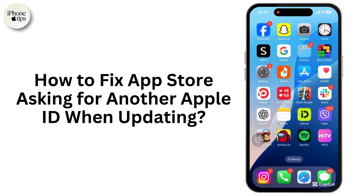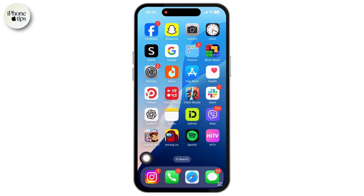How to fix App Store asking for another Apple ID when updating apps. If your iPhone is asking for a different Apple ID when updating apps, it is likely because those apps were downloaded with a different Apple ID. And here is how you can fix it.